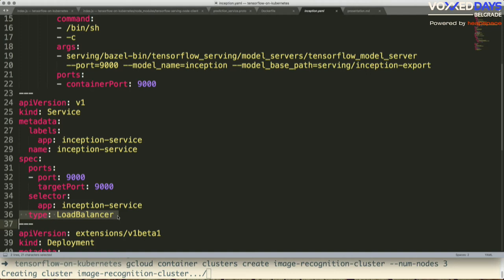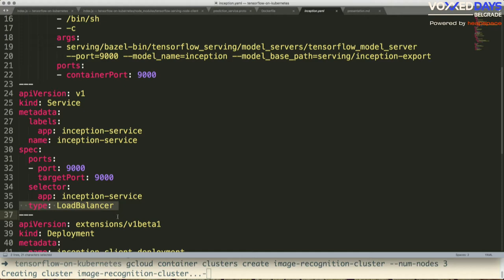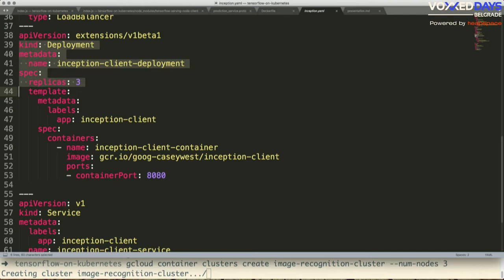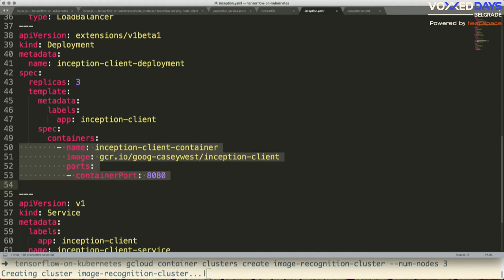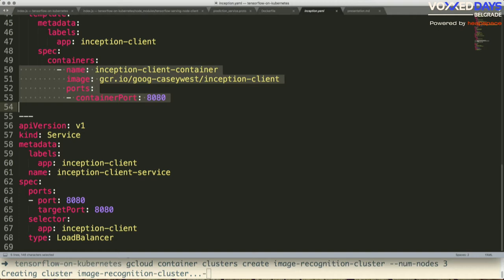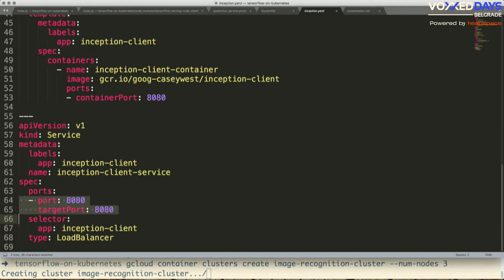To deploy the client — which we've also built a container for — we specify another deployment, spinning up three replicas of Inception client from the pre-built registry container, exposing on port 8080. We also specify a service so it can be interacted with both by humans and other software services, integrating with the load balancer for load balancing by default.